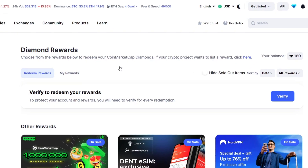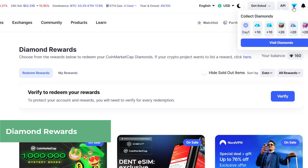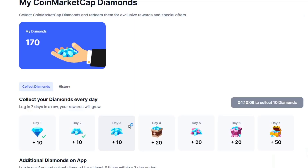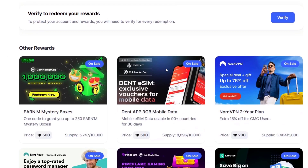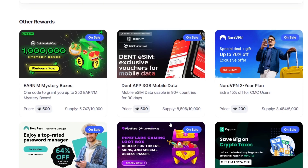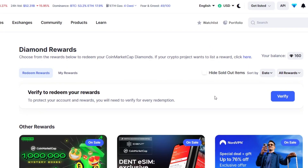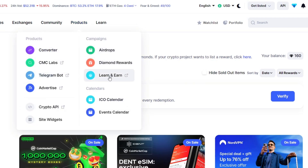CoinMarketCap also has a diamond rewards system. Diamonds are given to everyone who signs in and has an account. You can collect diamonds daily by visiting the rewards section. These diamonds can be redeemed for items — for example, mystery boxes for 500 diamonds, mobile data, and other rewards. You can earn more diamonds through airdrops and learn-and-earn activities.